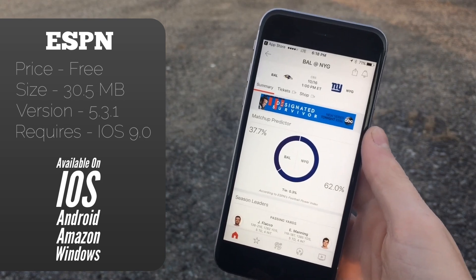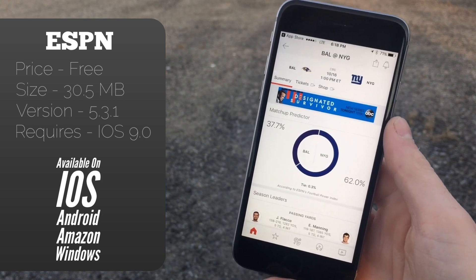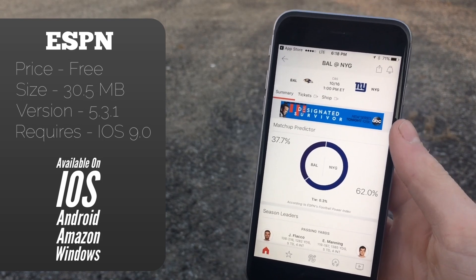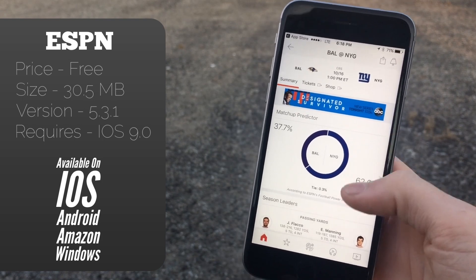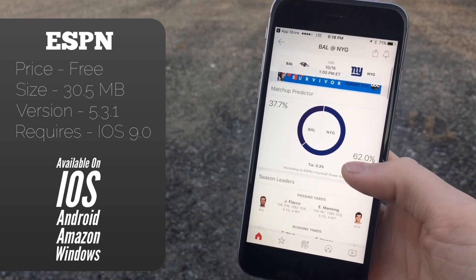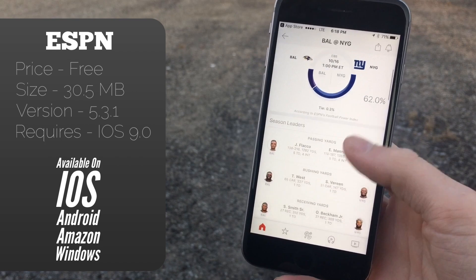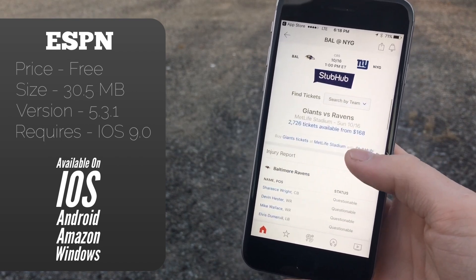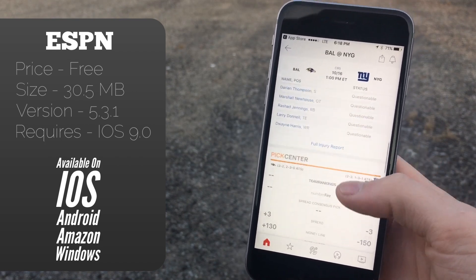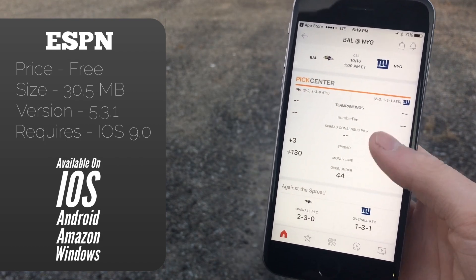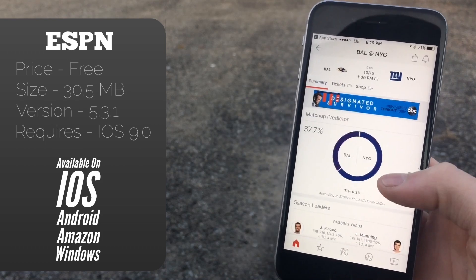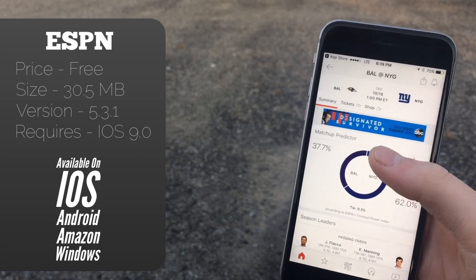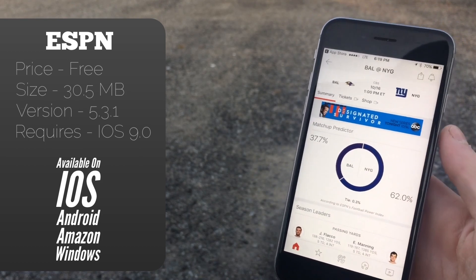If we click on a game here, you'll see this is a game preview because the game is not currently being played. It'll show you the match-up projector, it'll show you the team leaders, it'll let you get tickets, it'll give you injury reports, and all of that basic information, which is really nice. Of course you can also buy tickets and shop.